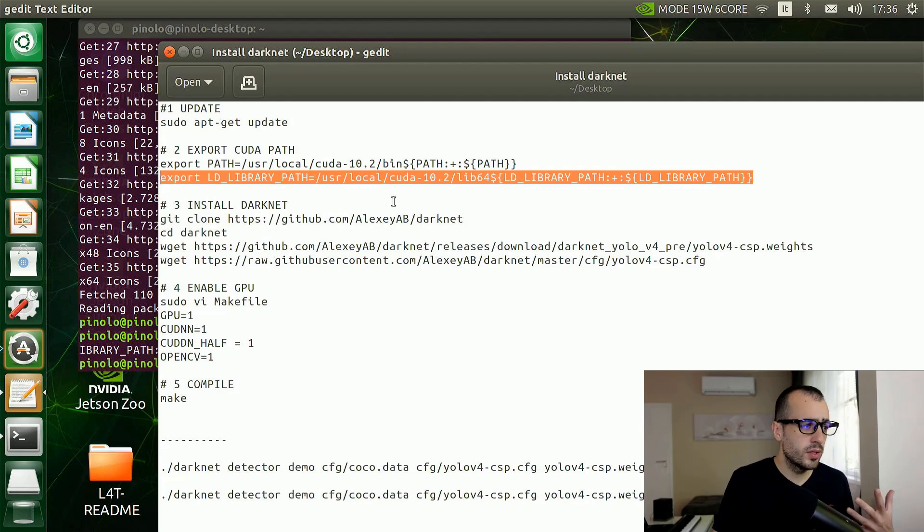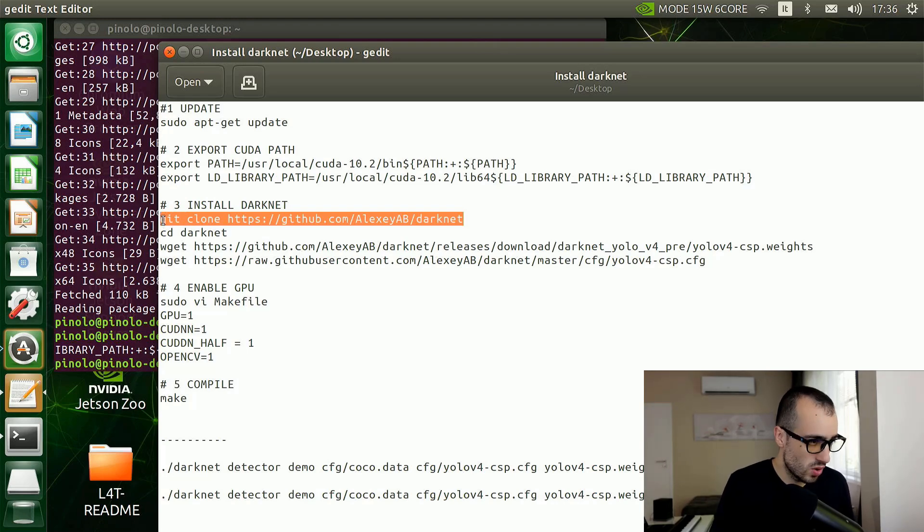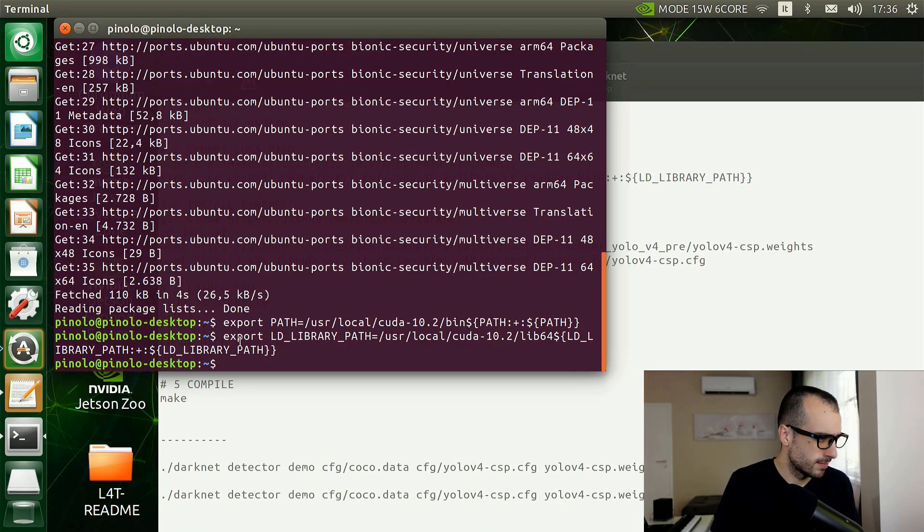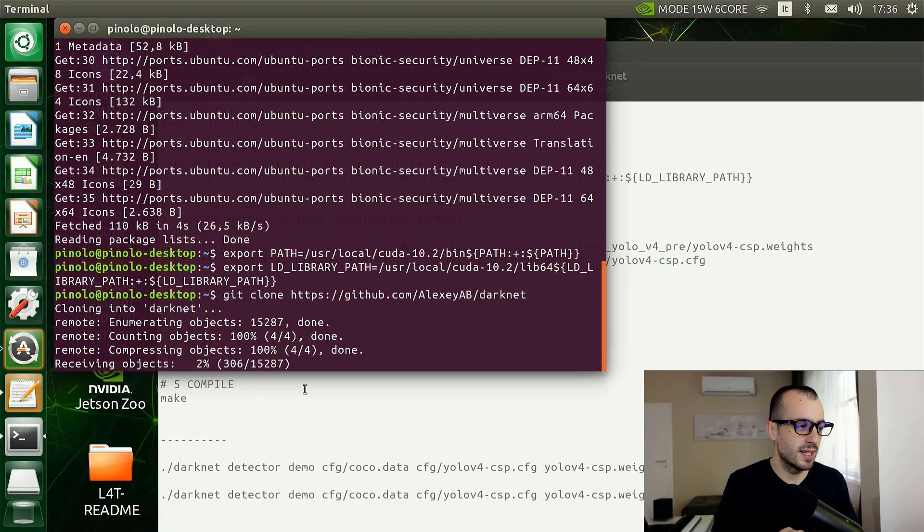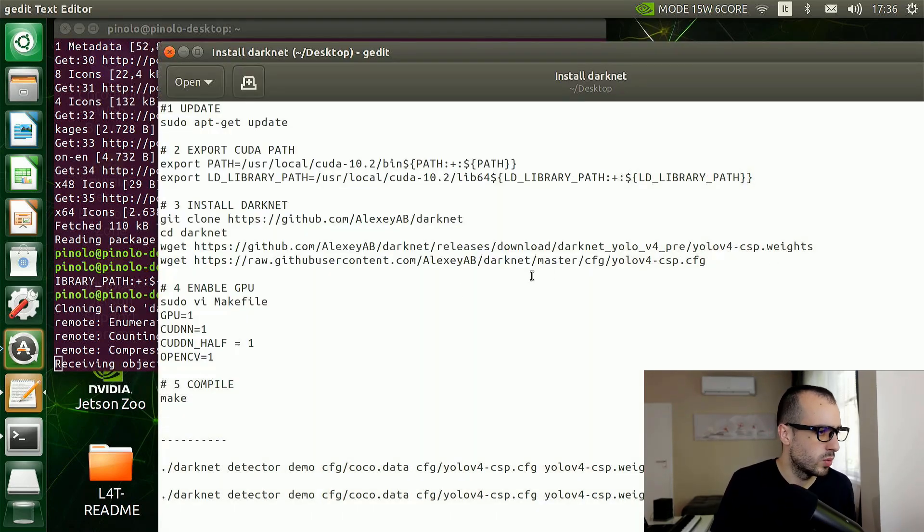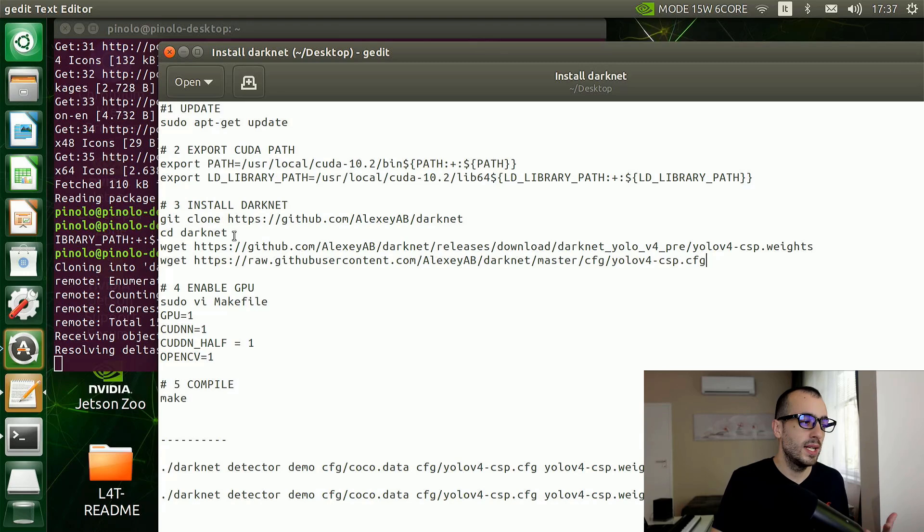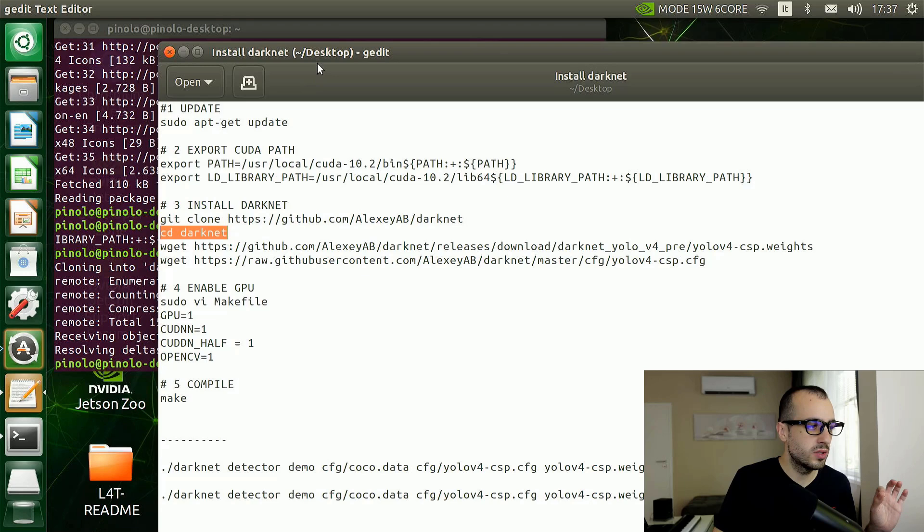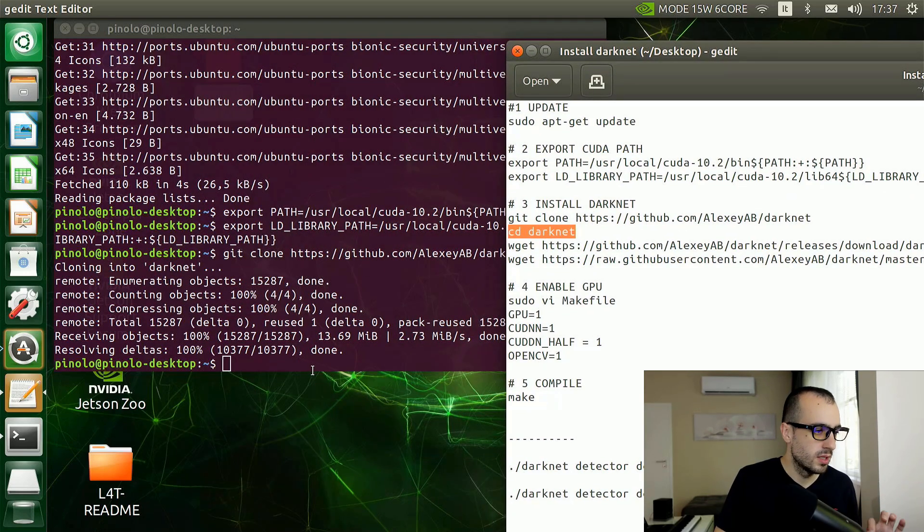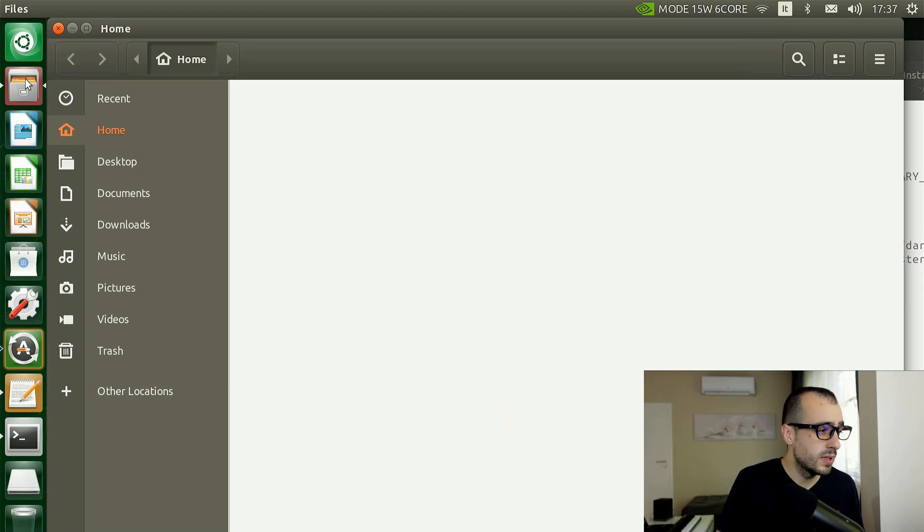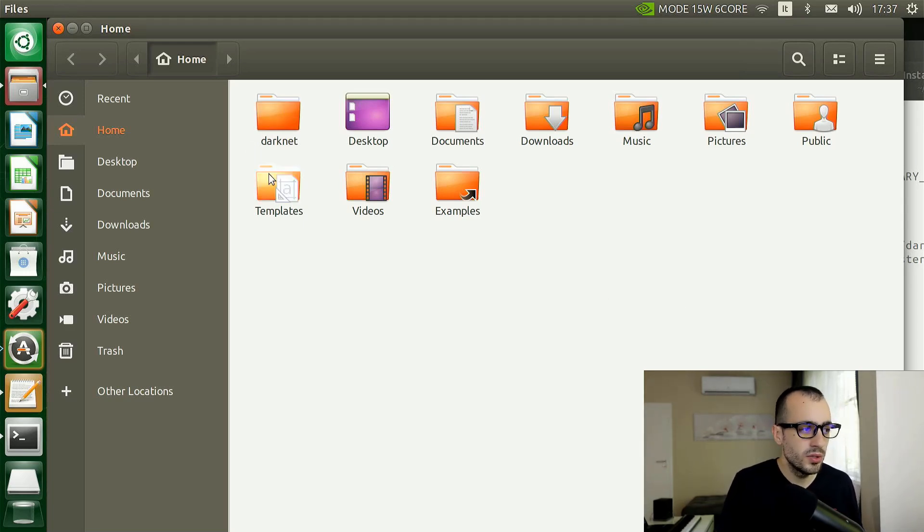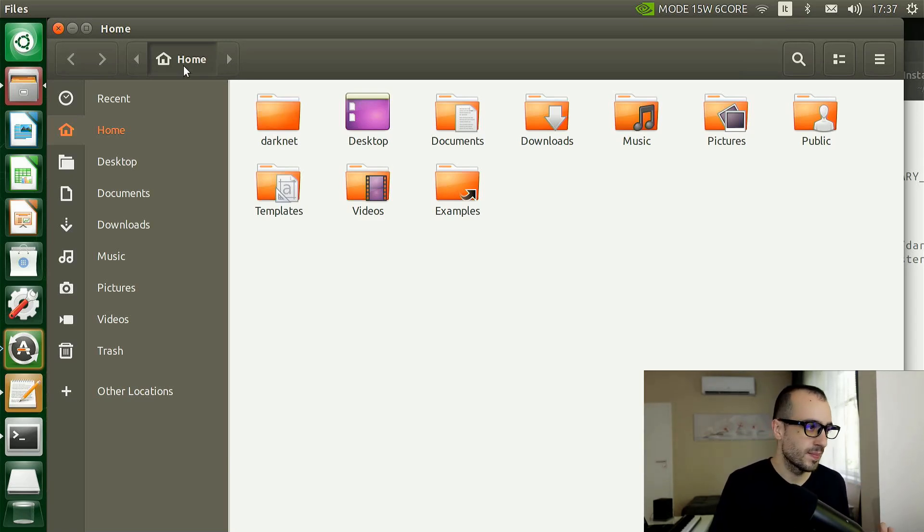Now we are going to download the Darknet from GitHub. Git clone, and I'm going to paste this: git clone github alexeyab darknet. It's only a few megabytes so the download will be quite fast. Once we have the Darknet, we enter inside the folder. We just type cd darknet.